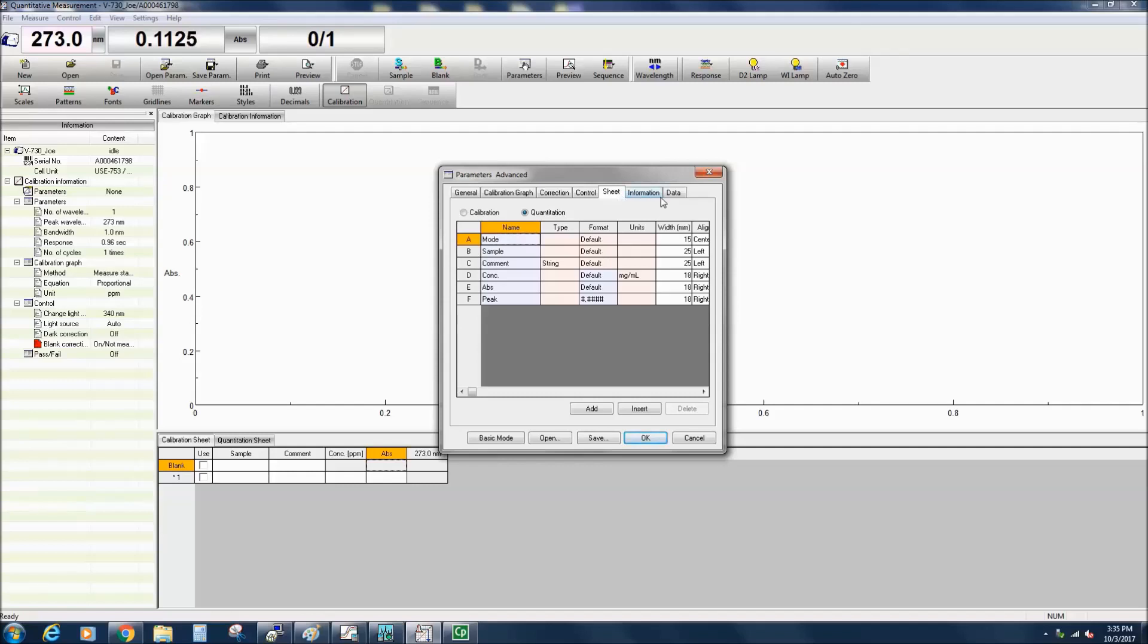The Information tab allows you to populate the desired fields such as Method, Comment, and User. These comments can also be displayed in the Comments dialog box before the sample measurement. All information provided here can later be viewed in the Information tab in Spectra Analysis.